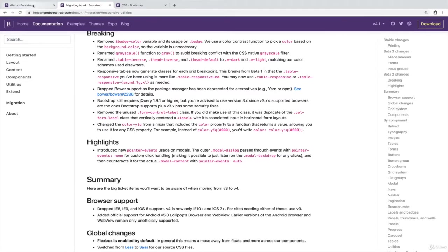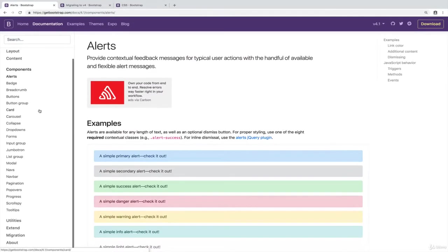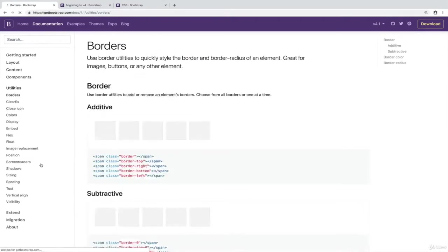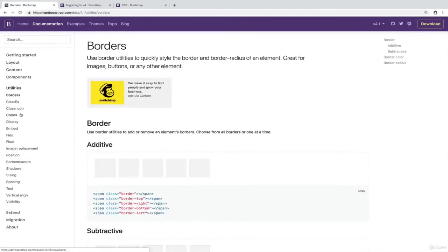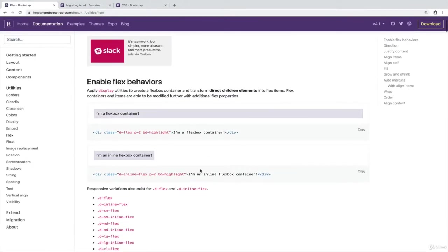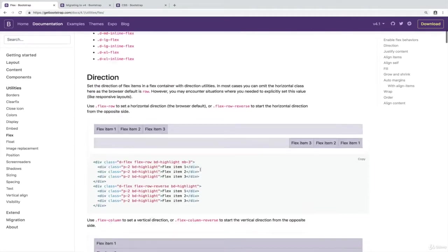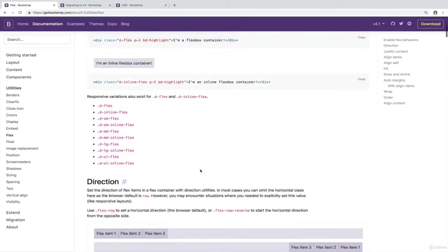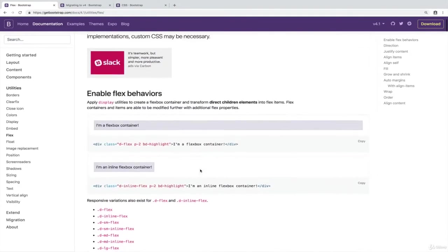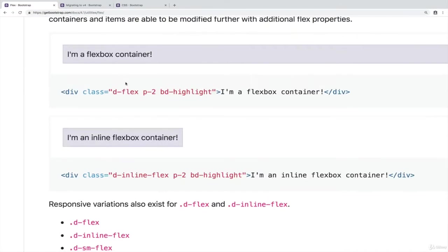Bootstrap also comes with, at least in Bootstrap 4, a whole bunch of utilities that have to do with Flexbox. So if you go to utilities, Flex, you'll see what I'm talking about. So there's a lot to cover here, and I'm not going to get to every single point. But there are different utilities here. For example, we've already seen this one, D-Flex. It makes something display property set to Flex. You could do that easily without Bootstrap.